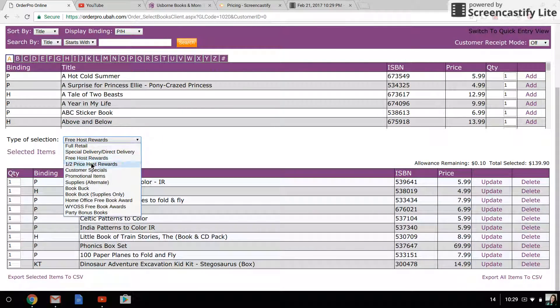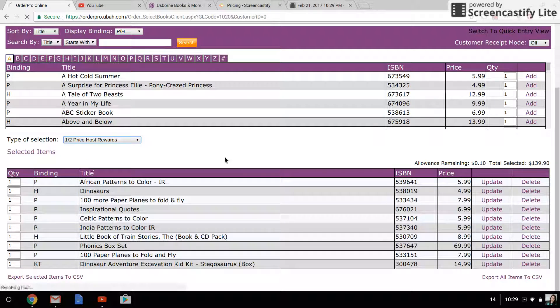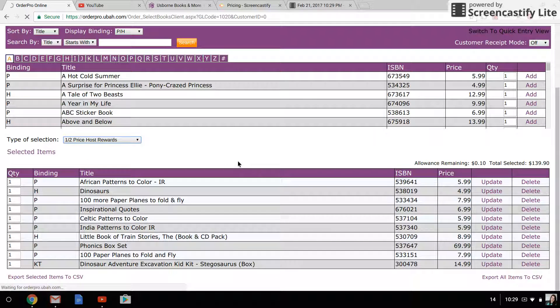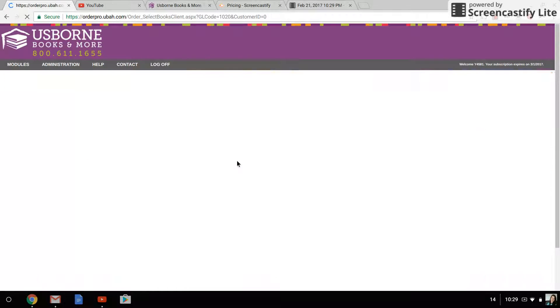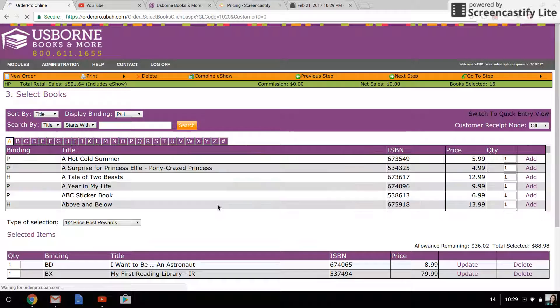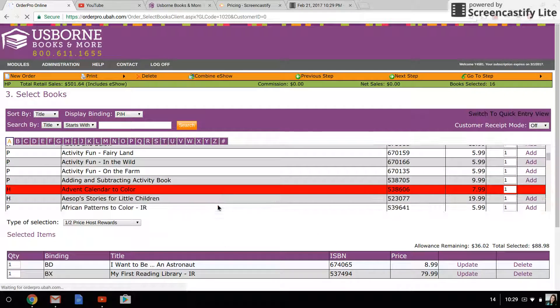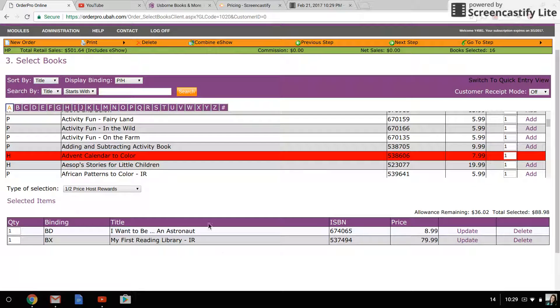you can come down and choose your half price rewards. You can enter any half price rewards that the customer has the same way by searching up here, or you can go over to quick entry view again if you know the ISBN numbers.